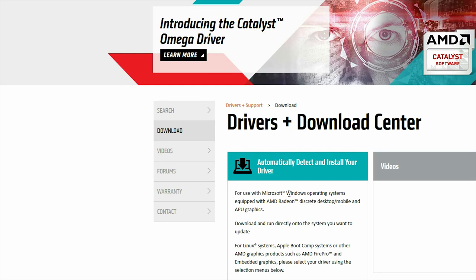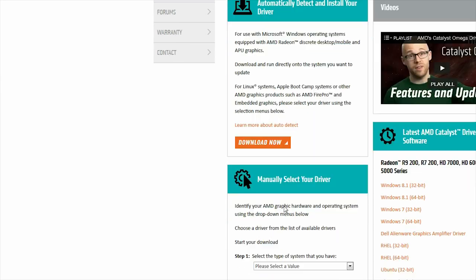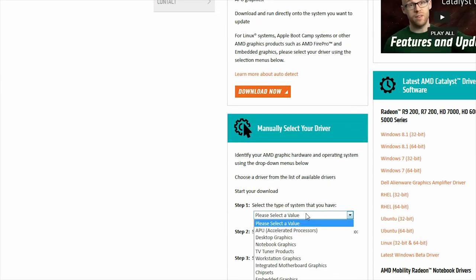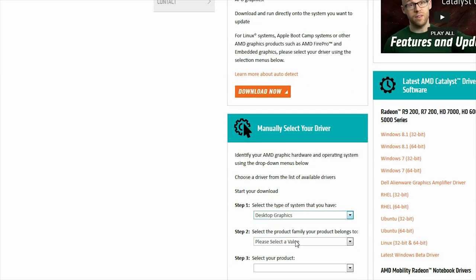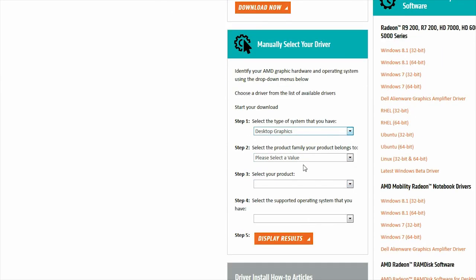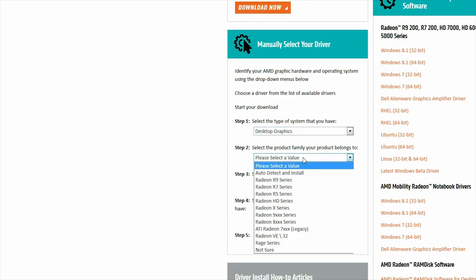Once the card is installed, you just need to download the drivers from AMD if you have a Radeon or NVIDIA if you have a GeForce. Then you're ready to game.